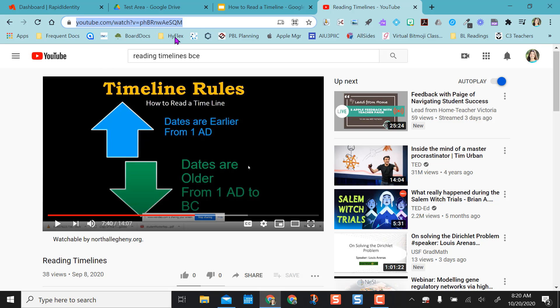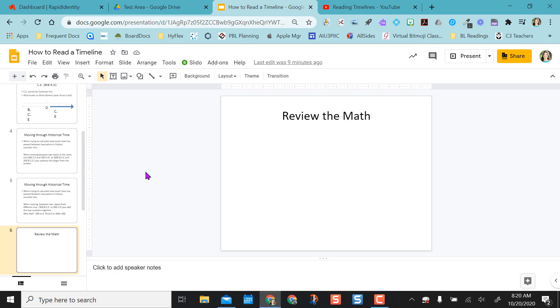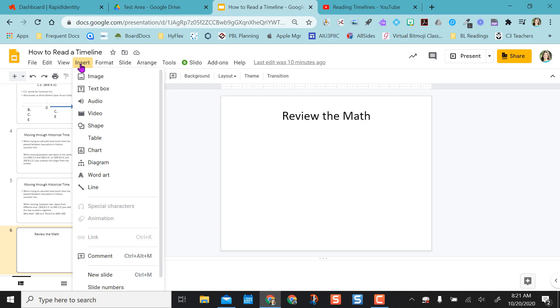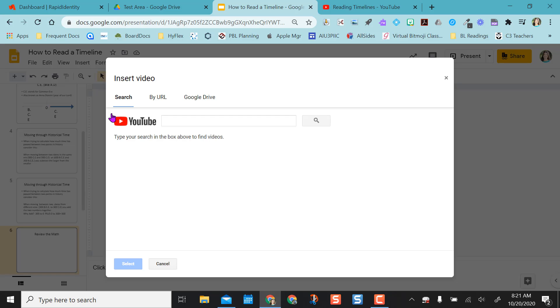So in order to get this video into Google Slides, I'm going to copy this URL up here for the video. I'm going to come back to my Google Slides and come up to insert. Selecting insert, I'm going to scroll down to video, and I want to insert a video.